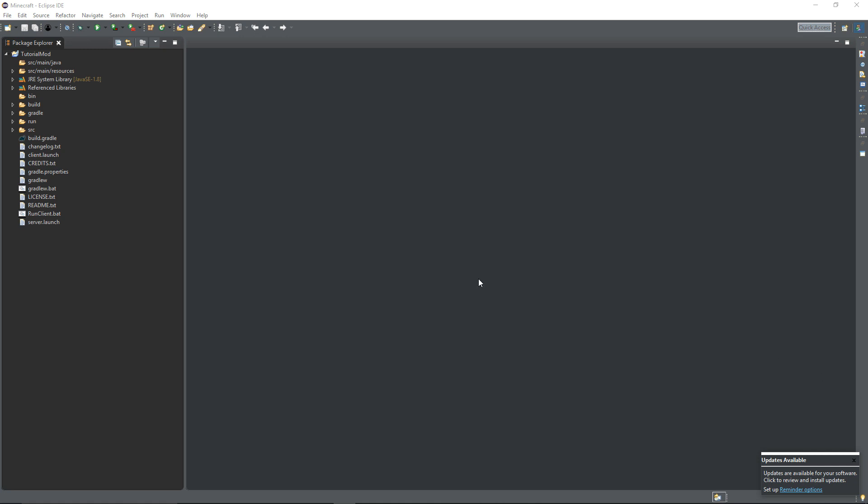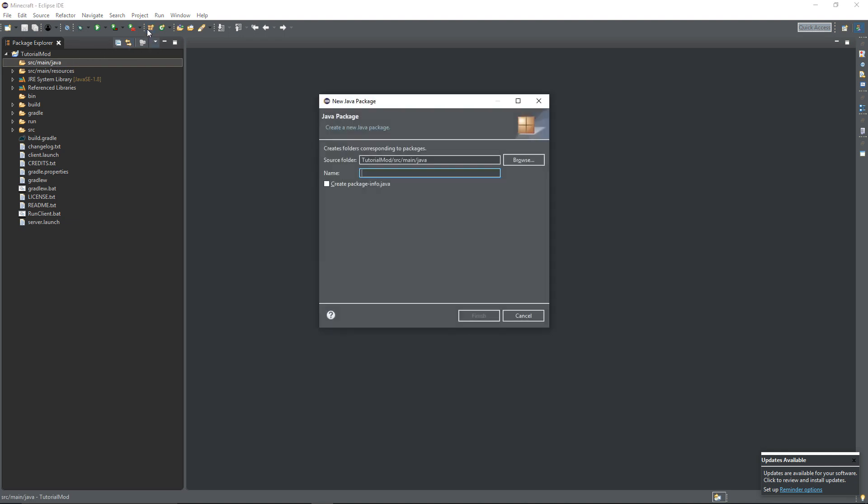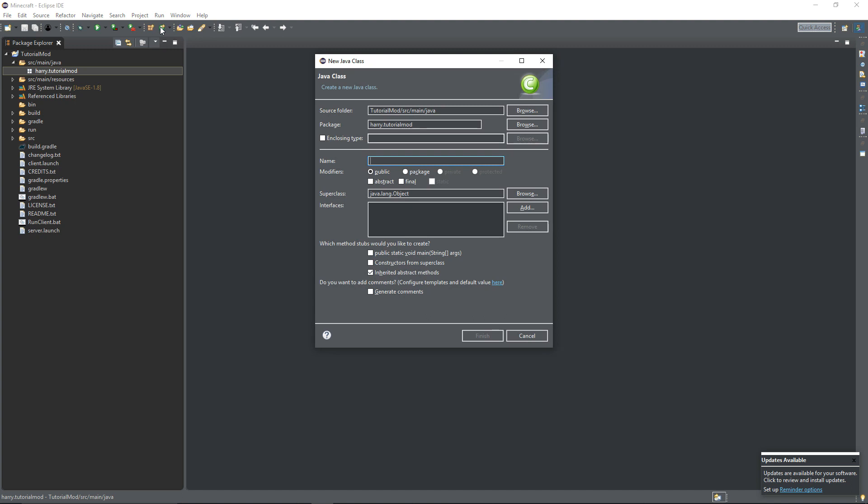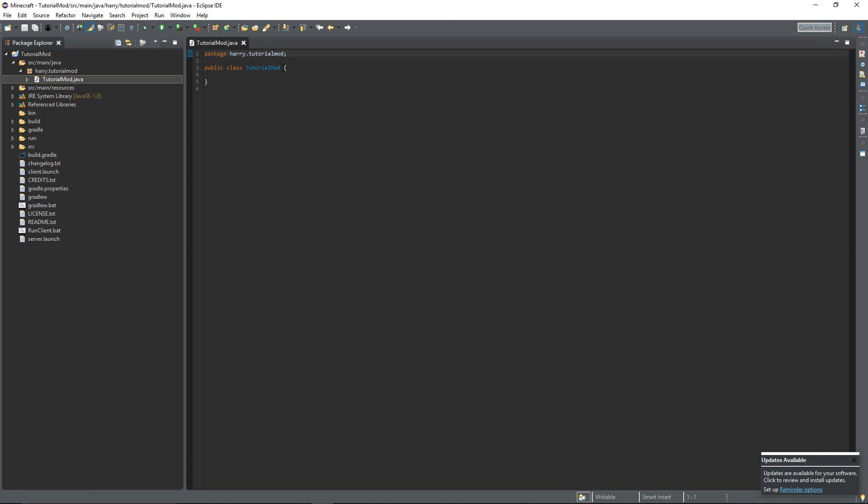Firstly we're going to go over here to Java and create a new package. Call it your username dot the name of your mod, so my username I'm going to put harry.tutorialmod. That's a package, you should know that if you've watched the Java tutorial series. Create a new class and this is going to be our main mod class, so you can either call this name of your mod or the main class or the mod class. I'm going to call it the name of my mod TutorialMod and we create that class there.